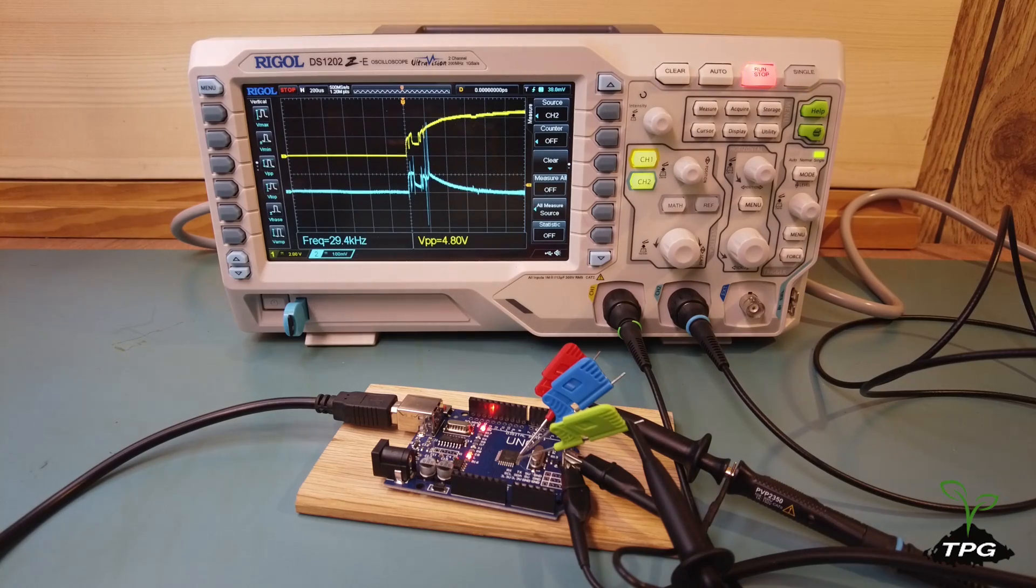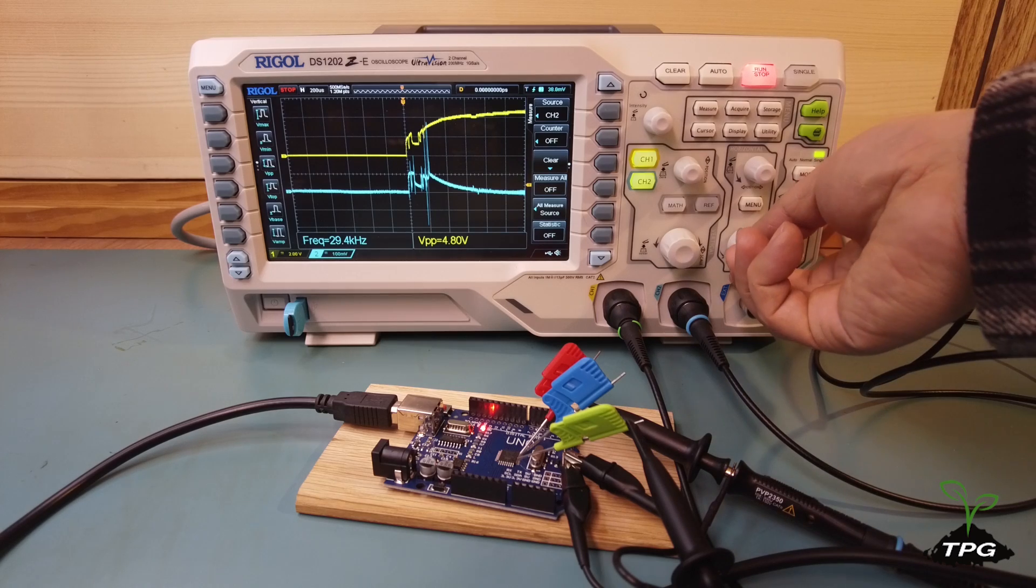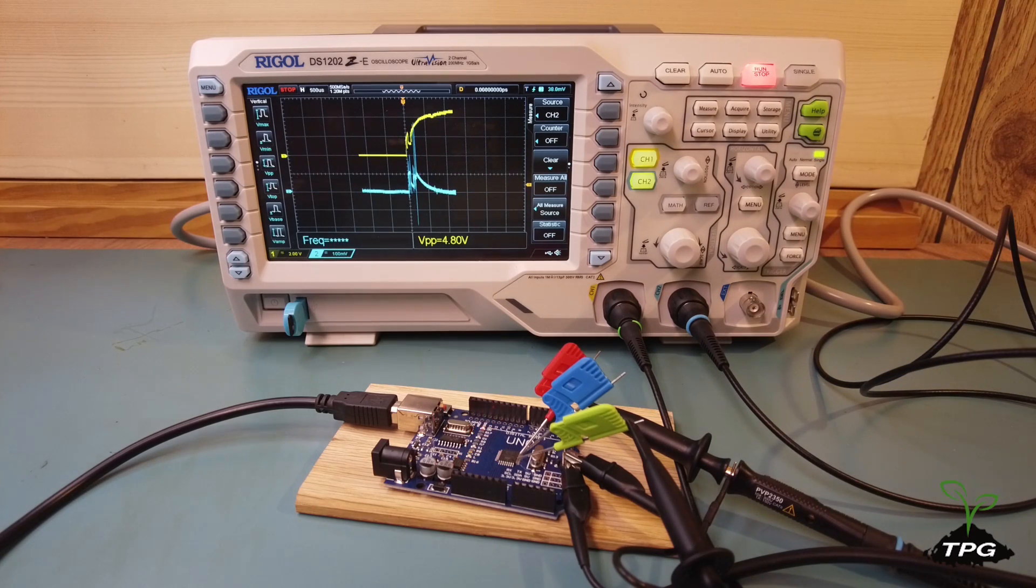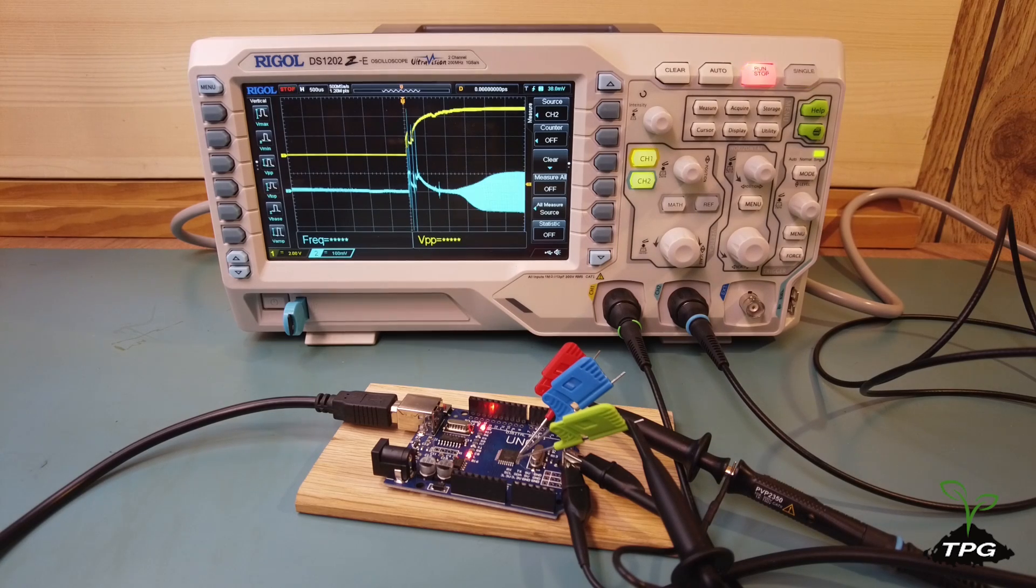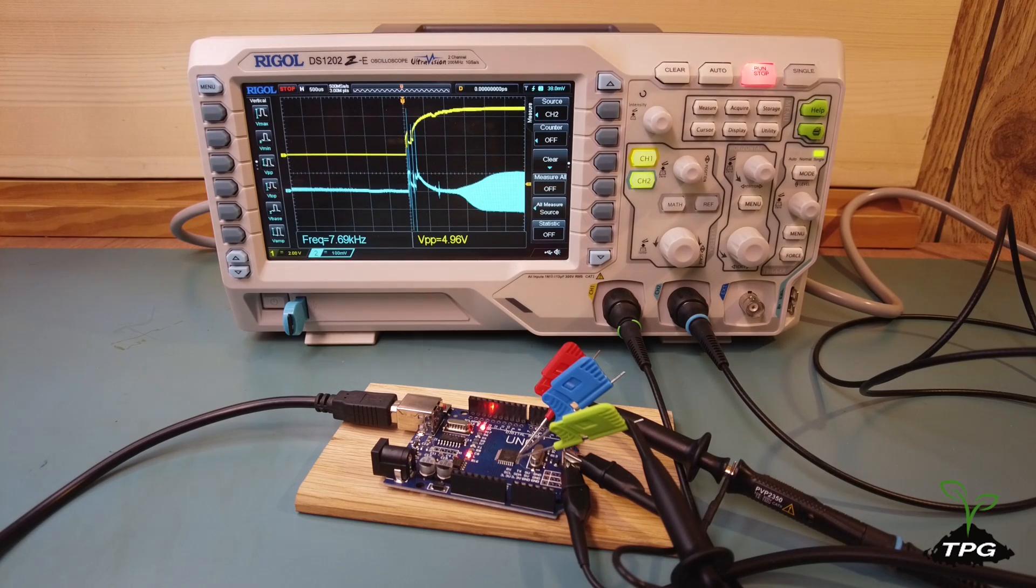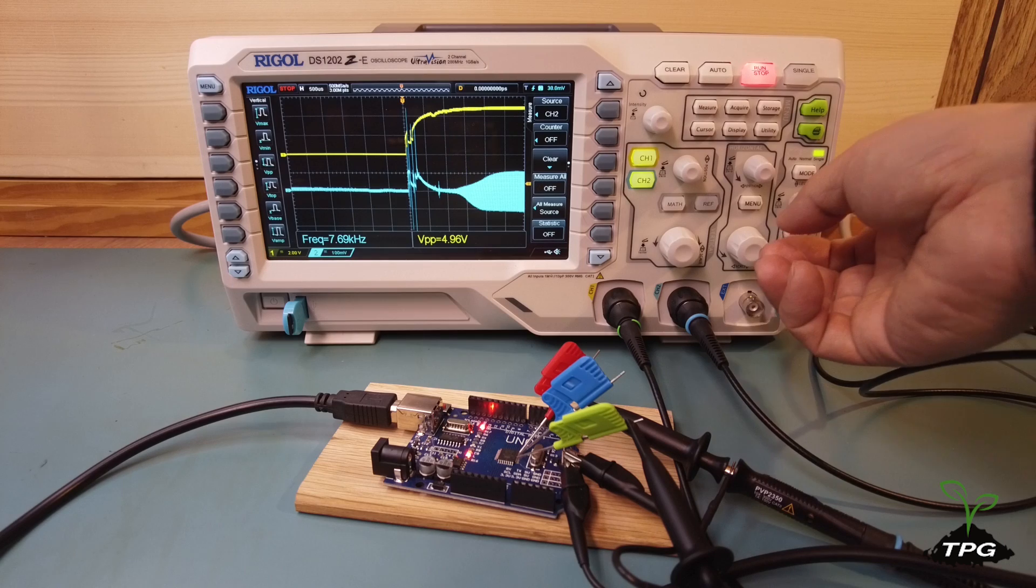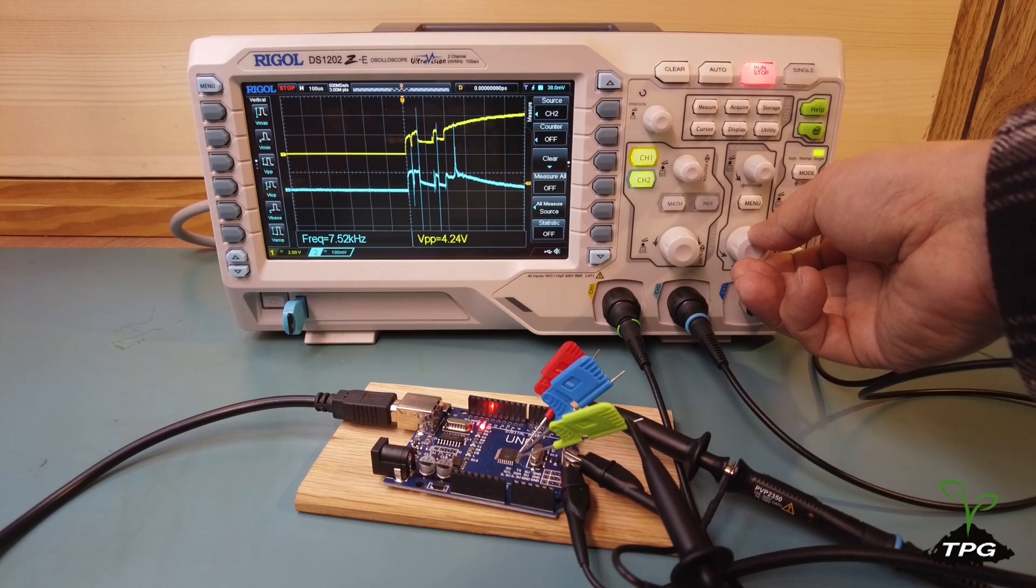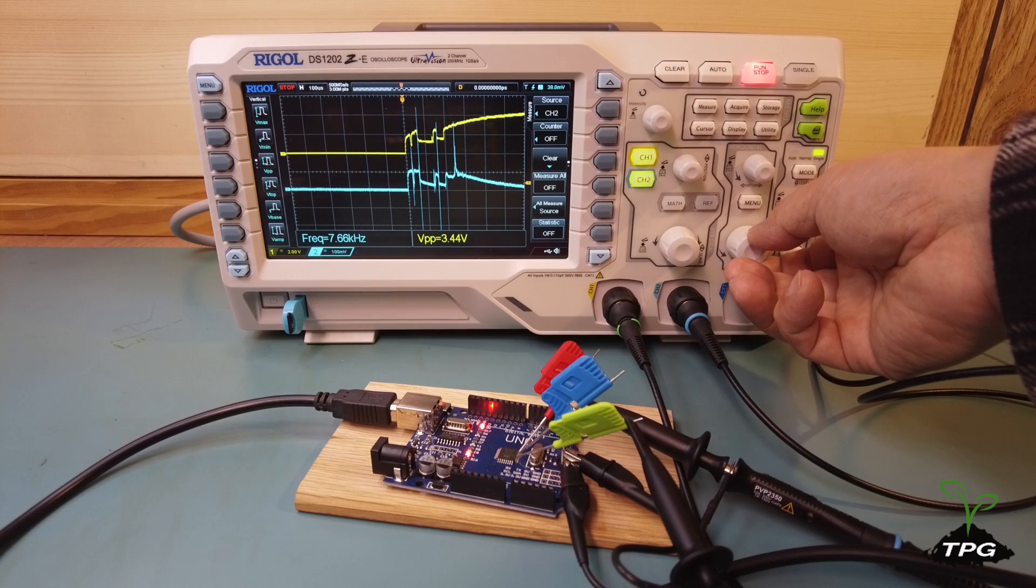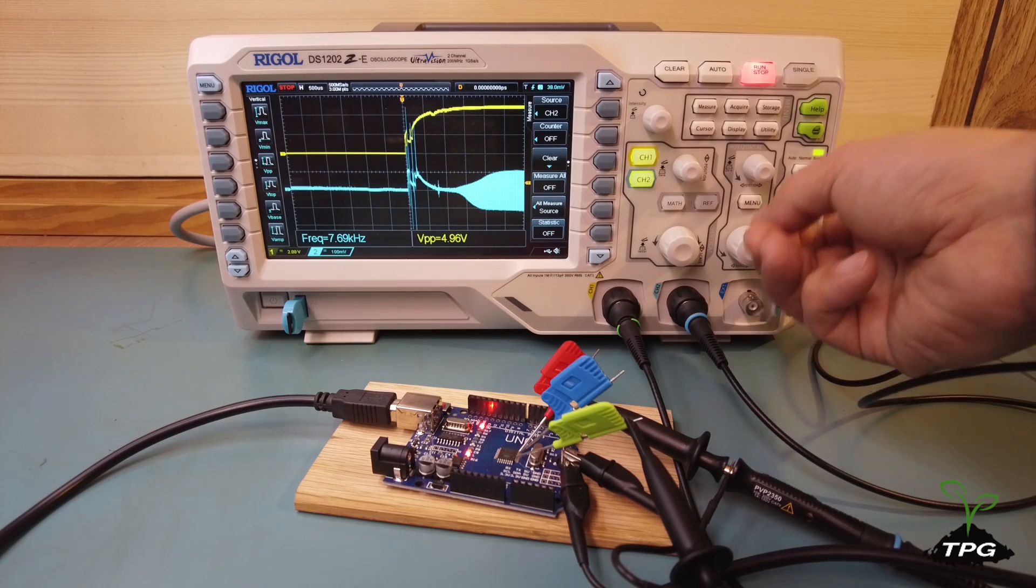Power up the board. The yellow waveform represents the voltage signal from one of the microcontroller's VCC pins, while the light blue waveform represents the signal from one of the crystal oscillator pins. As the board powers up, we can observe changes in voltage and examine the waveforms.